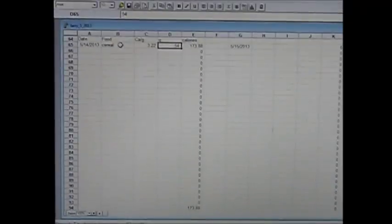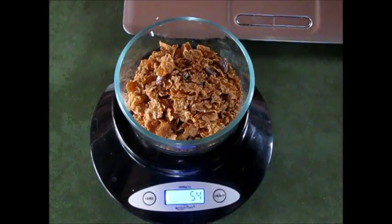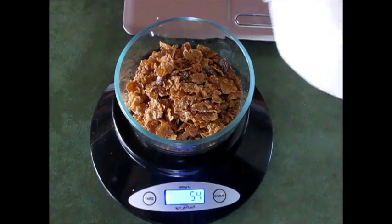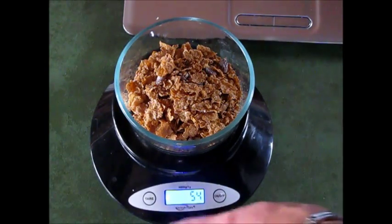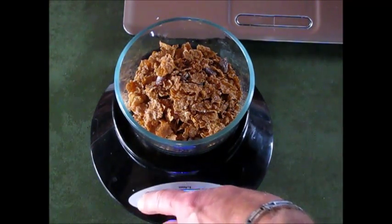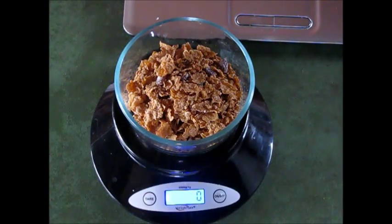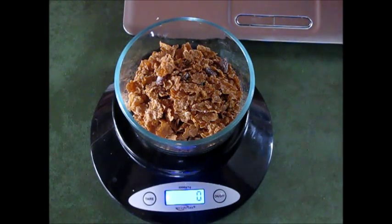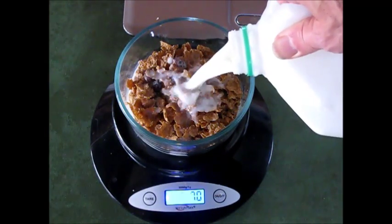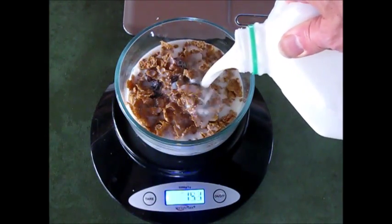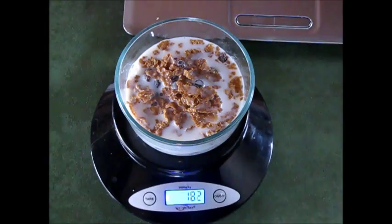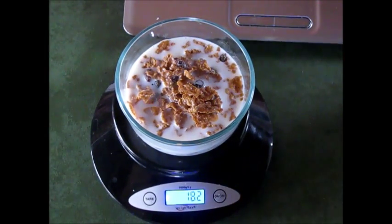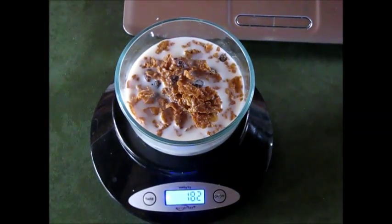Let's go back and add some milk. We're ready to put in some milk. First thing I'm going to do is tare it — hit the tear button over here. It brings it back to zero, so all I'm weighing is the milk. I pour in what I want, and it comes out to 182 grams. I'm going to put that on the spreadsheet.